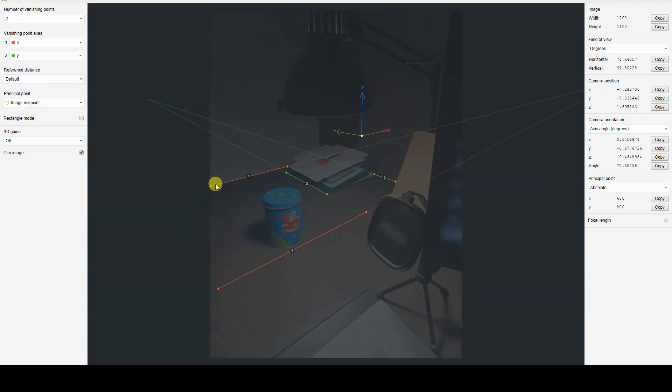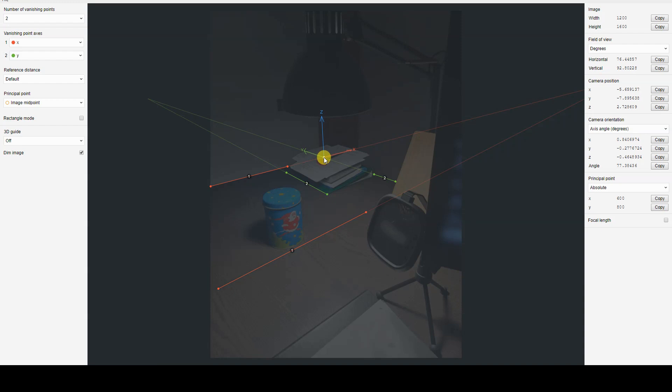Finally, I'll set the origin of the virtual environment, positioning it approximately where one of the table's corners is located. This way, new objects will be inserted into the scene at that point, as if they were placed on the table's surface.